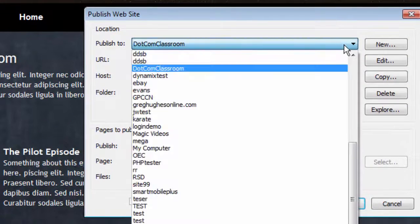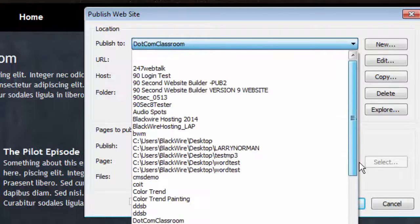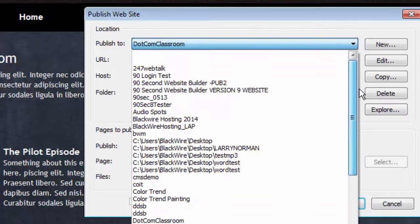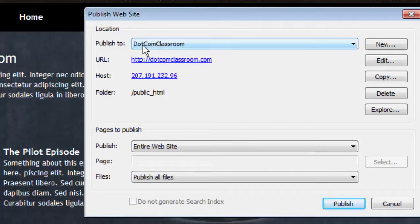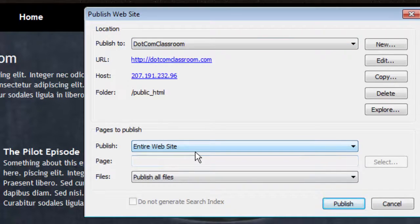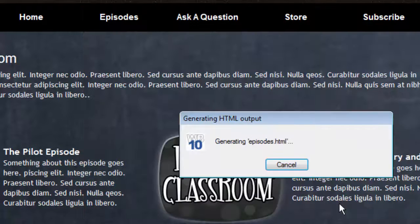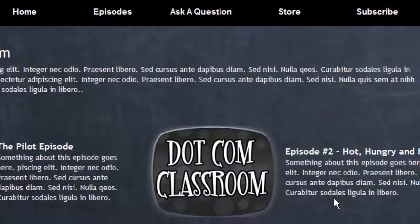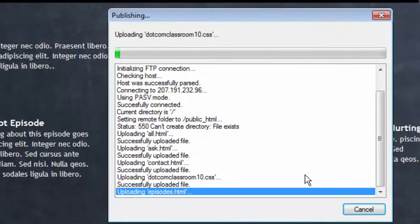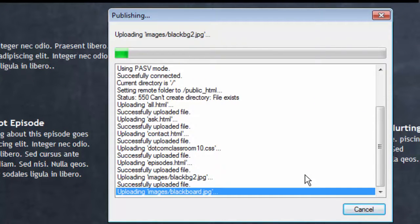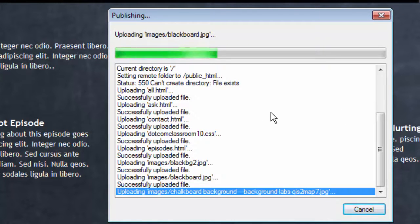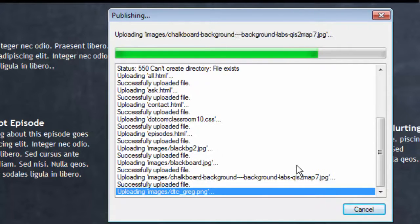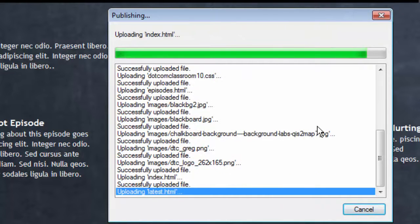I'll click publish. I'm going to make sure I'm selecting the right location. Now, in my case, I have a number of them because I'm working on a lot of websites. You may only have one here or none yet, but make sure we've selected the right location to publish to. And then I just simply publish. In my case, I'm going to publish the entire website and publish all of the files. I click the publish button and 90-second website builder begins generating the files and then publishing them to the server. It even tells me what it's doing while it's doing it. I can literally scroll through this log.